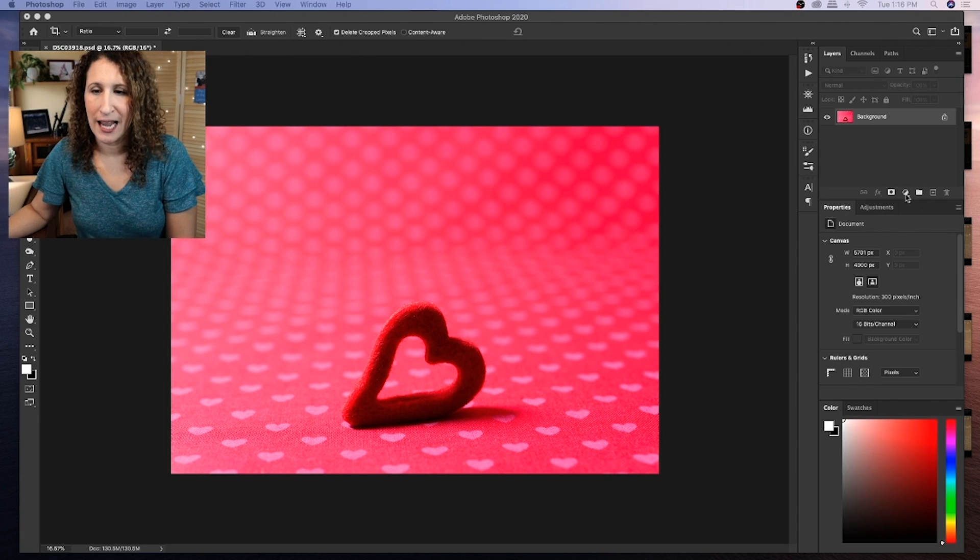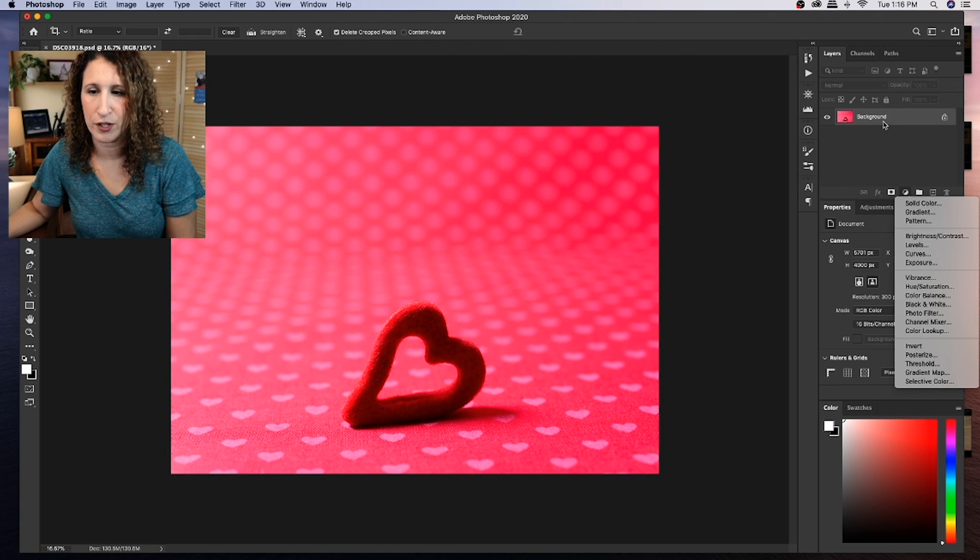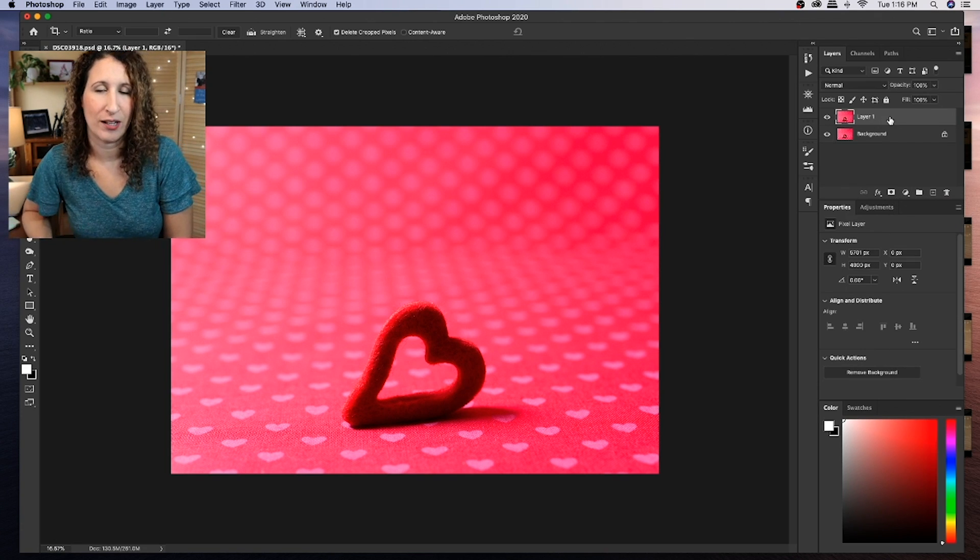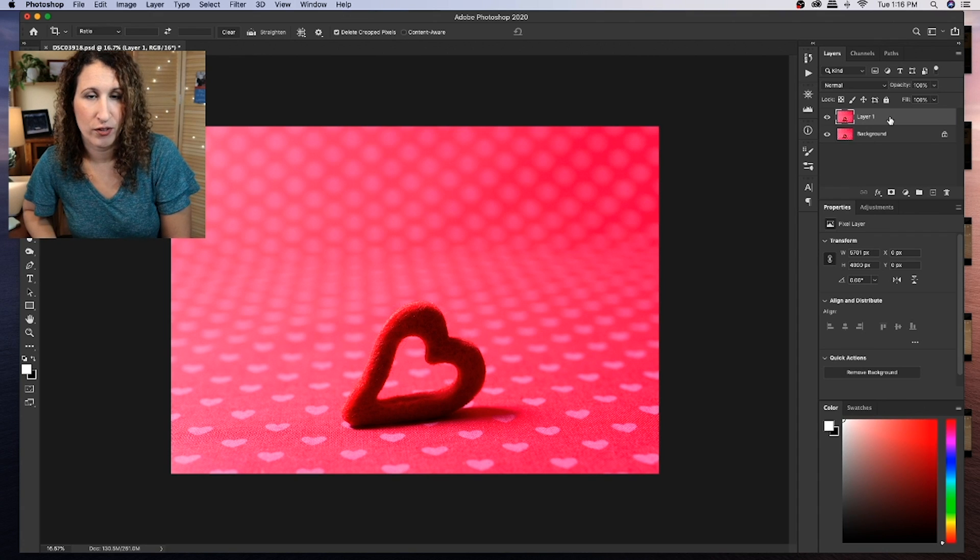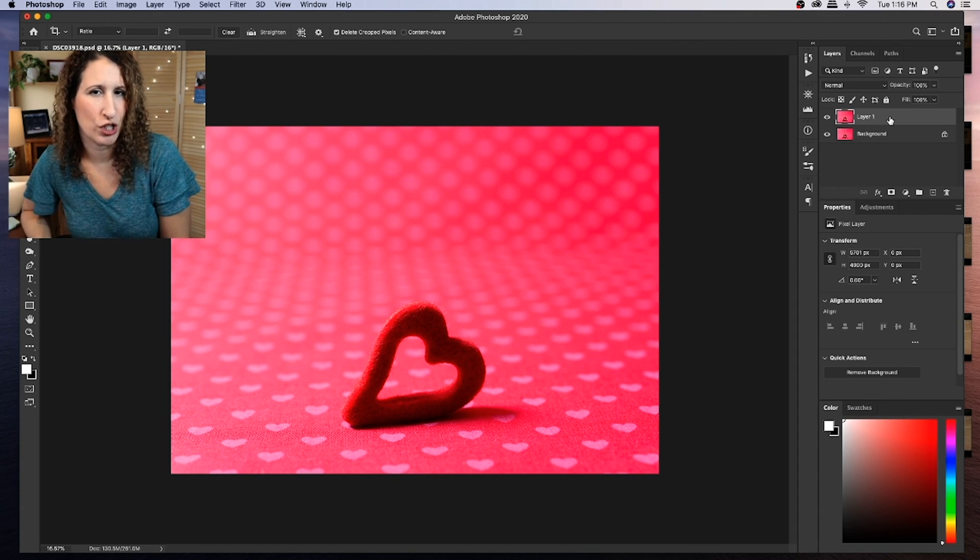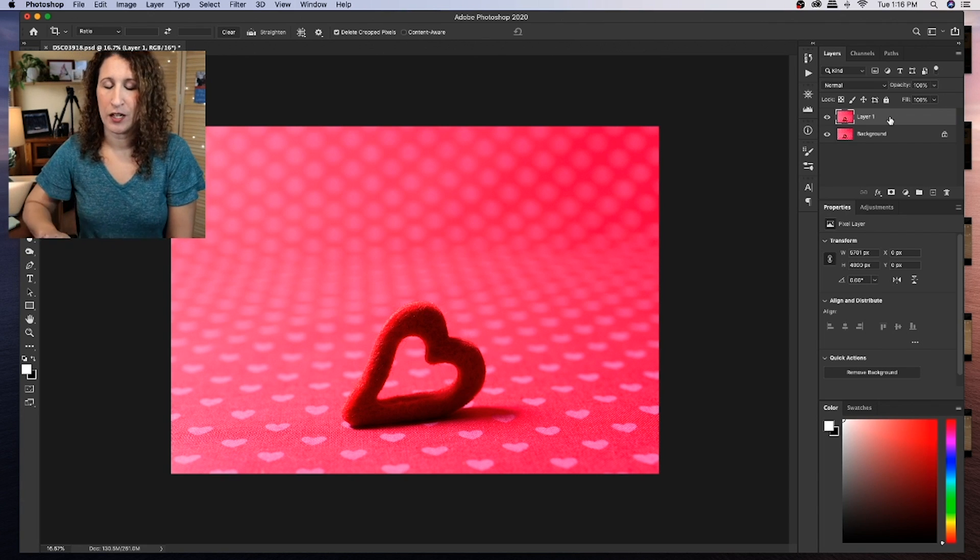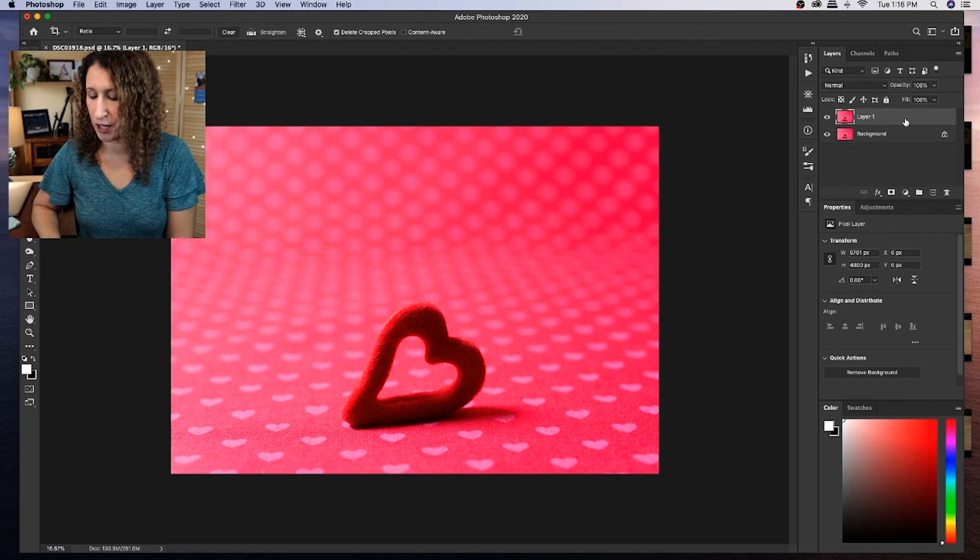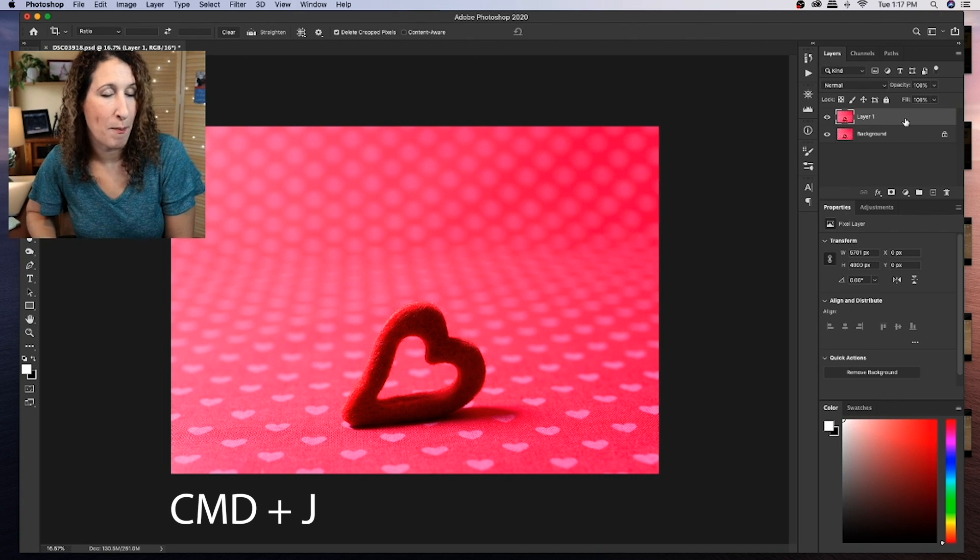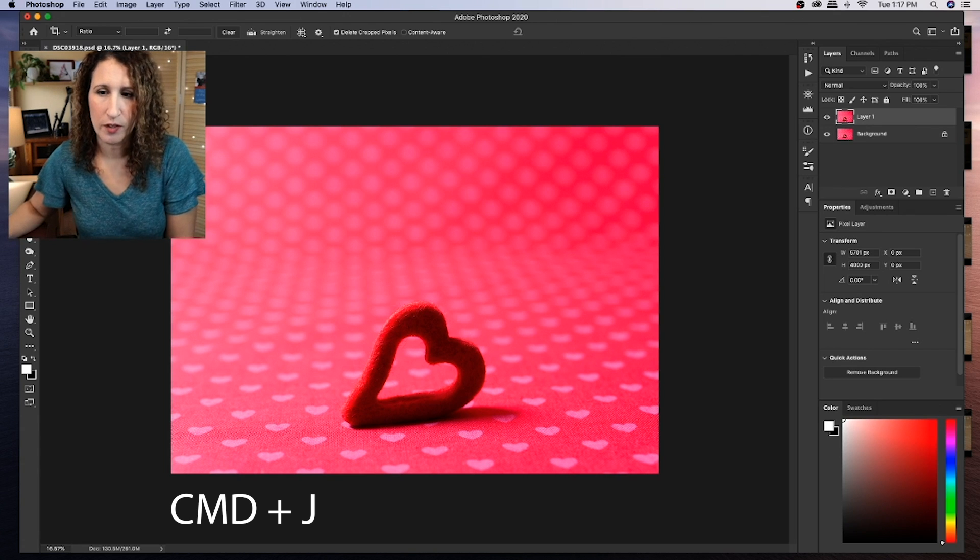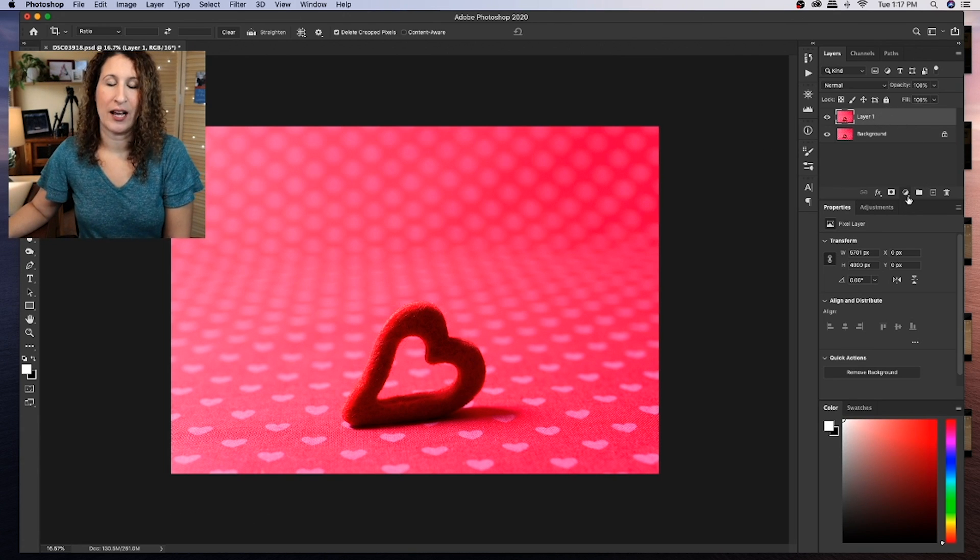So if I add a layer here above my background layer, the first thing actually that I'm going to do is I'm going to duplicate the background layer so that I always have the original layer so that I don't make any edits or changes that are destructive, meaning that I can't go back to the original. So I've duplicated my layer by clicking on command J. So I'm on a Mac, but if you're on Windows, I believe it's control J.